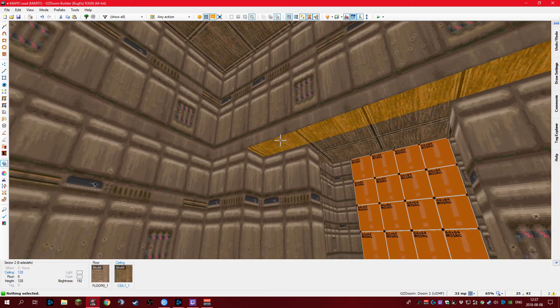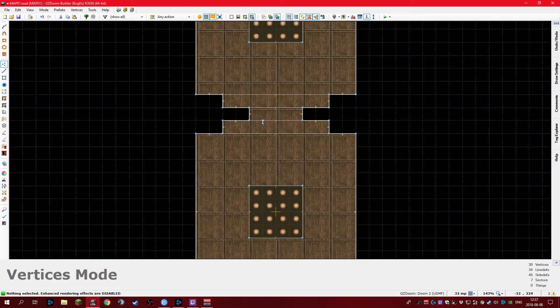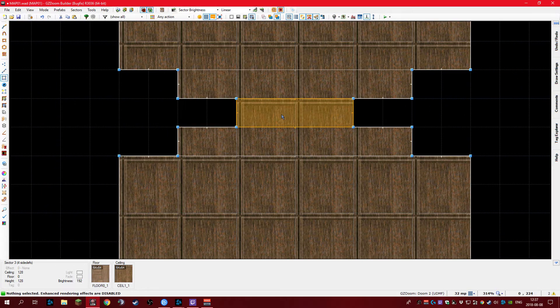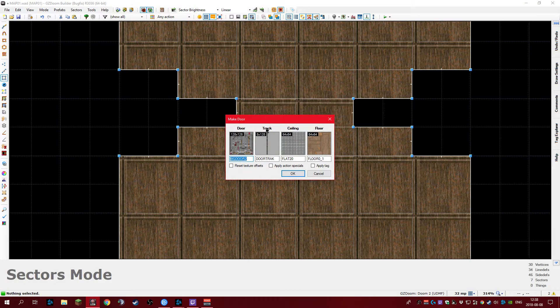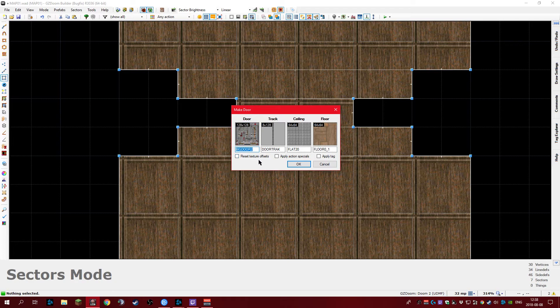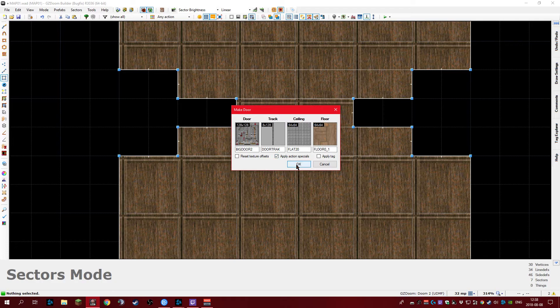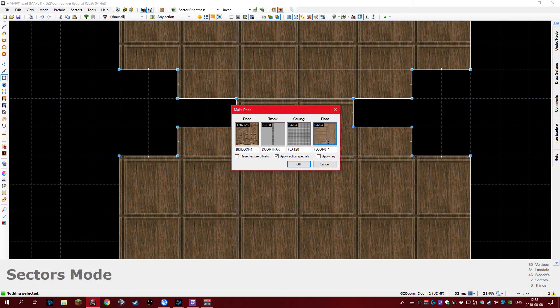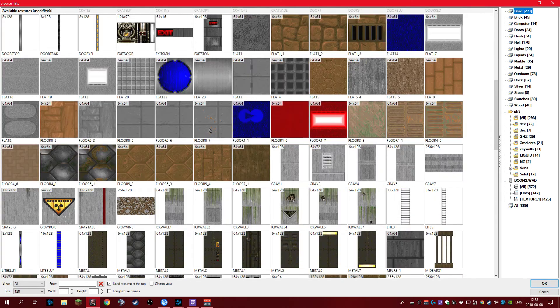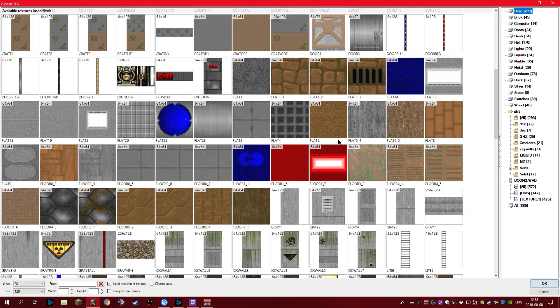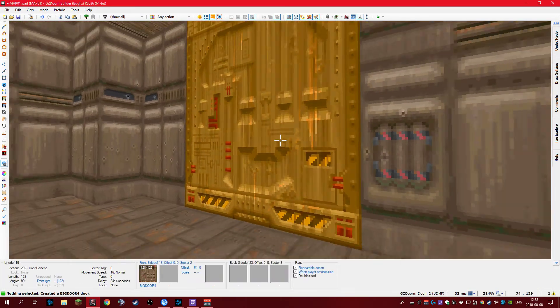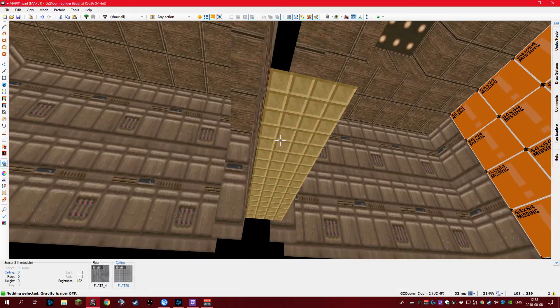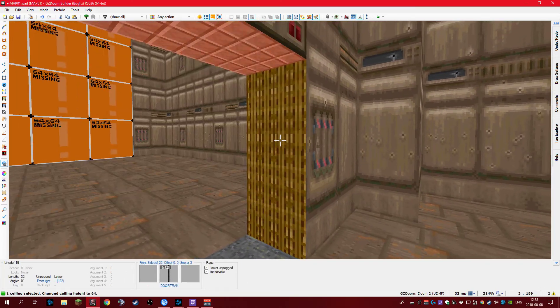So generally the rule of thumb here for doors is when you have a specific door like this that you know that you want this to be a door, just go sectors mode, Shift-D, and you've got to make a door option. Now if we set texture offset, we can apply action specials, apply tag. We want to apply action specials. And then we can select our door texture, whatever, it's easy. No big deal. What do you want the floor to be? Let's just say I want it to be that. There you go, your door's made. Real easy. It even untags the things for you.